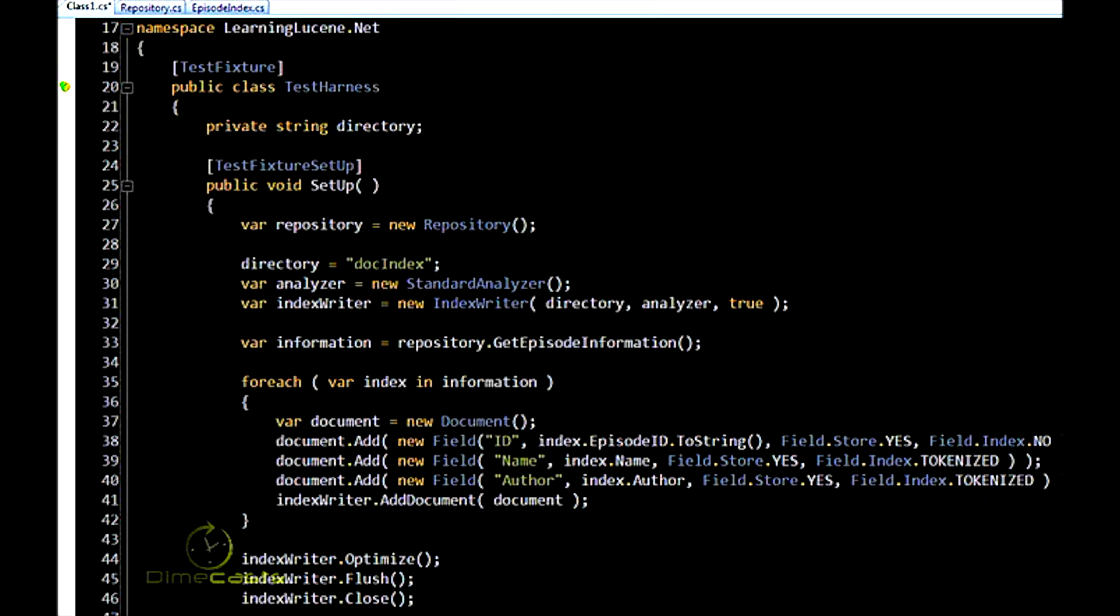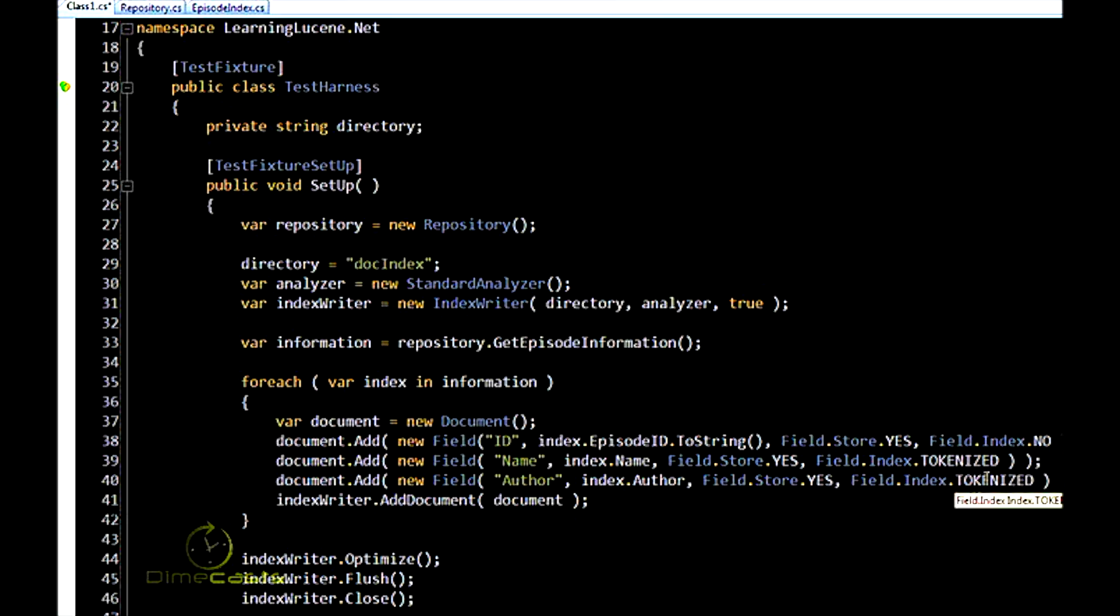Anyway, let's do a quick recap. In the previous episode, we walked through a very basic index writer and index searcher. We created the index. We're indexing the name, author, and ID for Dimecast episodes right here, tokenizing the name and the author, but not the ID.